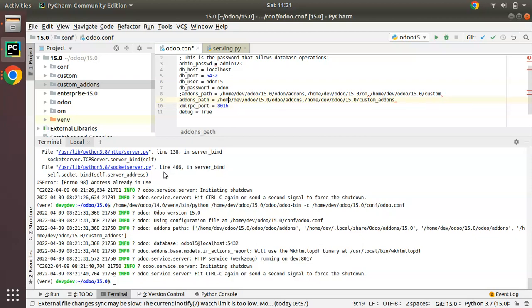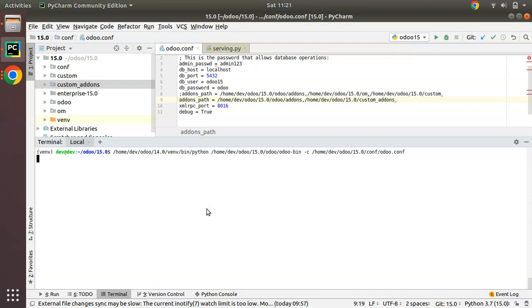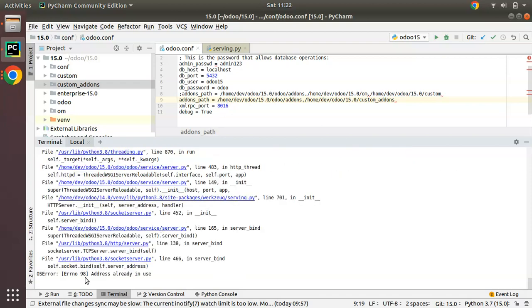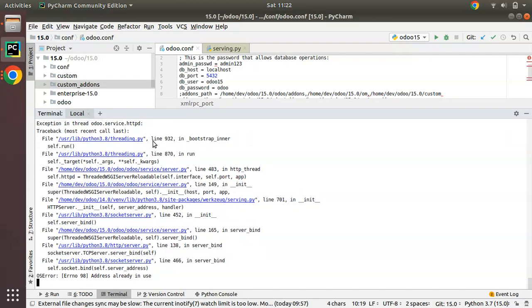If I run it again with port 8016, you can see we have error 98. So what we have to do in order to solve this error is to kill the running process on port 8016. Let's see how we can do that.